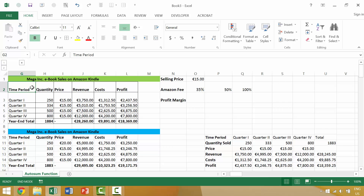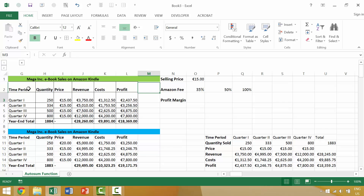End mode is a little bit different in that it has two main functionalities. First, if you activate end mode by pressing the end key on your keyboard — the end key is often between the delete key and the page down key on a full QWERTY keyboard — you activate end mode and then press the right arrow, and it will jump to the end of your data region. It's kind of the equivalent of pressing Ctrl+Right Arrow.